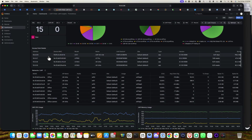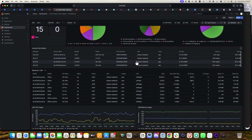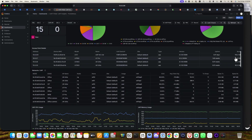After that, you can check the list of access points — IP address, model, MAC address, and serial number. You can also see the uptime of each AP and how many bytes each access point has used for download and upload.